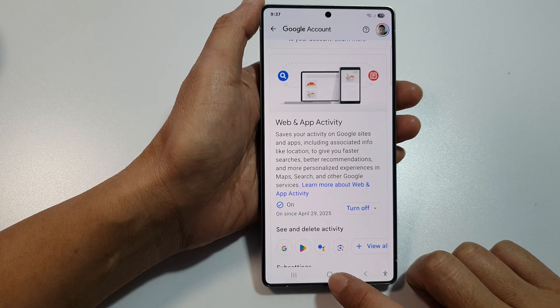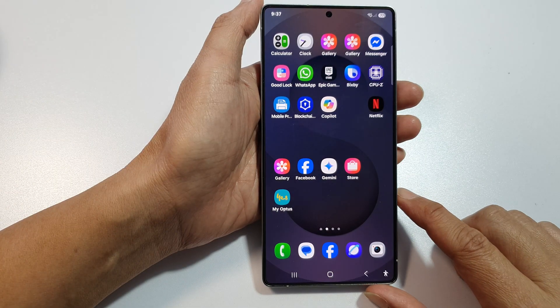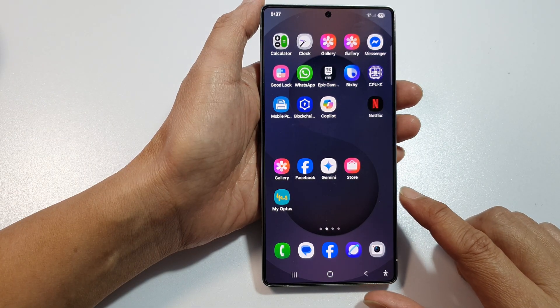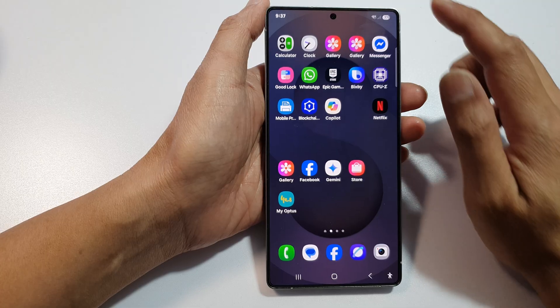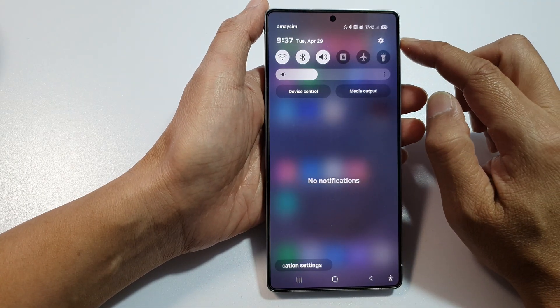First, tap on the Home button to return back to the home screen. Then on the home screen, swipe down at the top to open up Quick Settings.